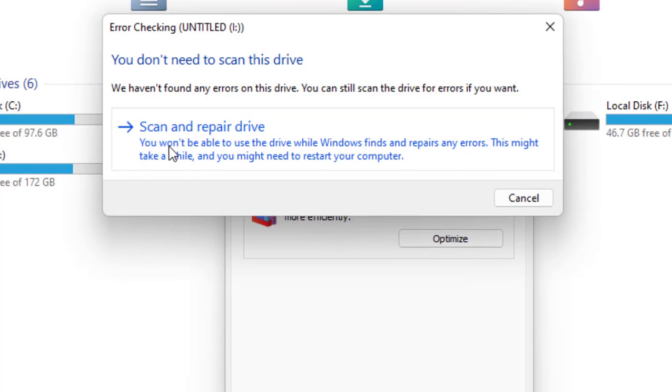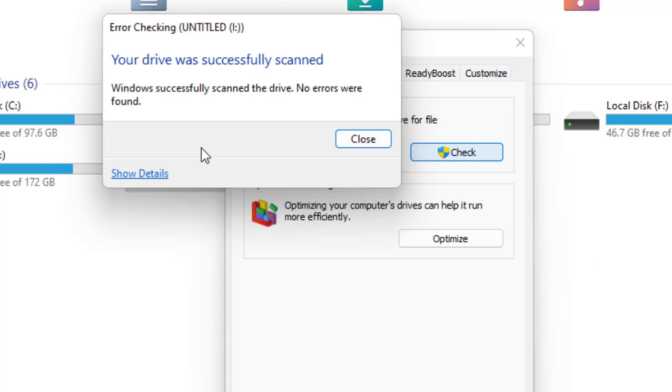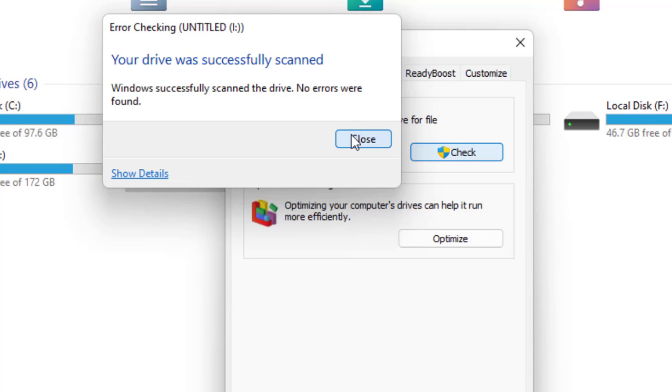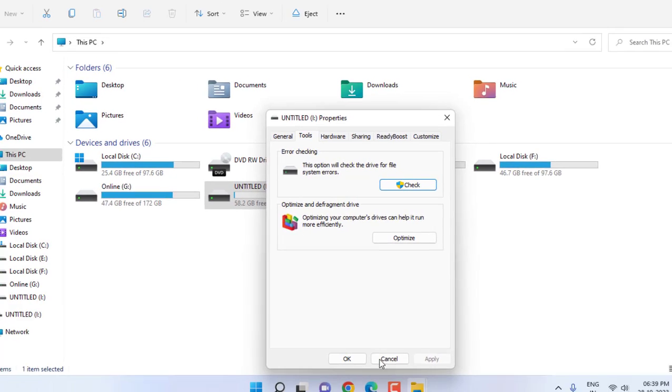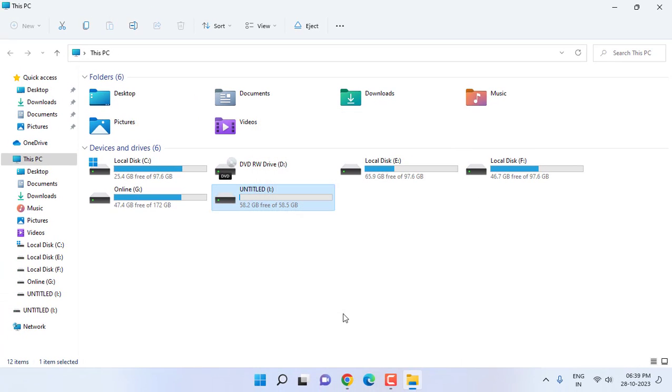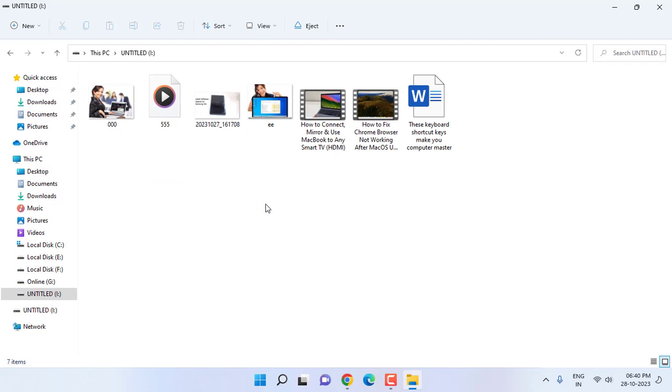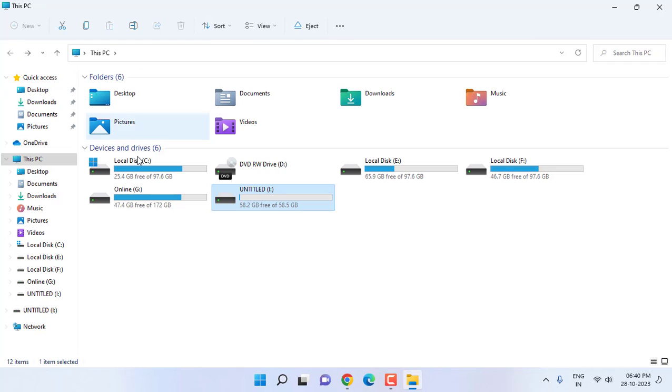Now click on Scan and Repair Drive. Your drive was successfully scanned. Windows successfully scanned the drive, no errors were found. So do this first and if your pen drive works perfectly now that's very good. You can see my data is still saved, nothing happened to my data.